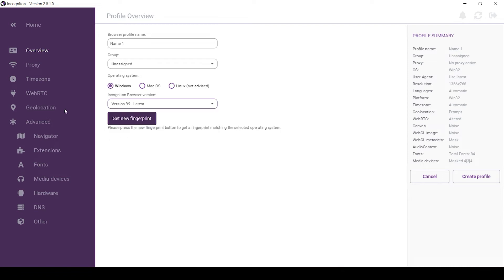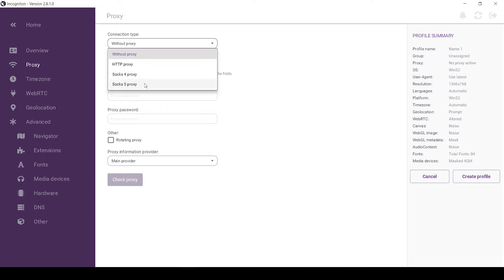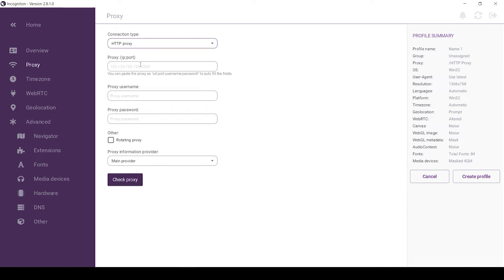When everything is set here, go to the proxy server tab on the left. At the top, in the connection type fields, select the protocol HTTP, SOCKS 4 or SOCKS 5.